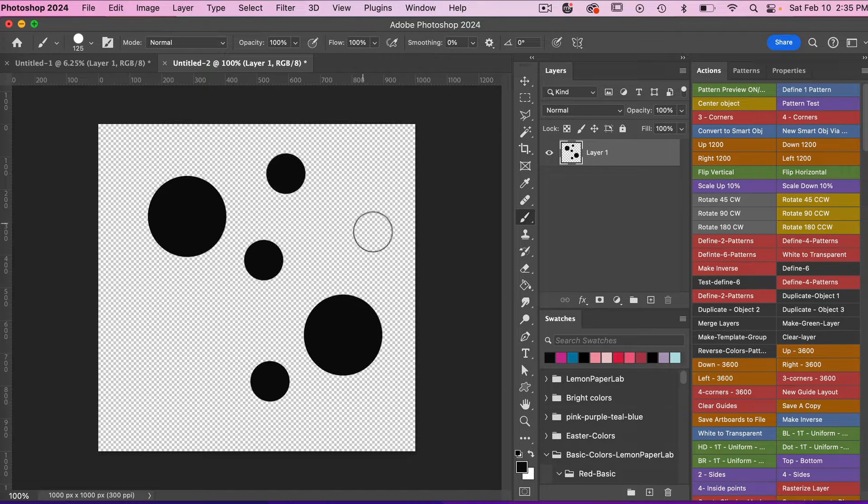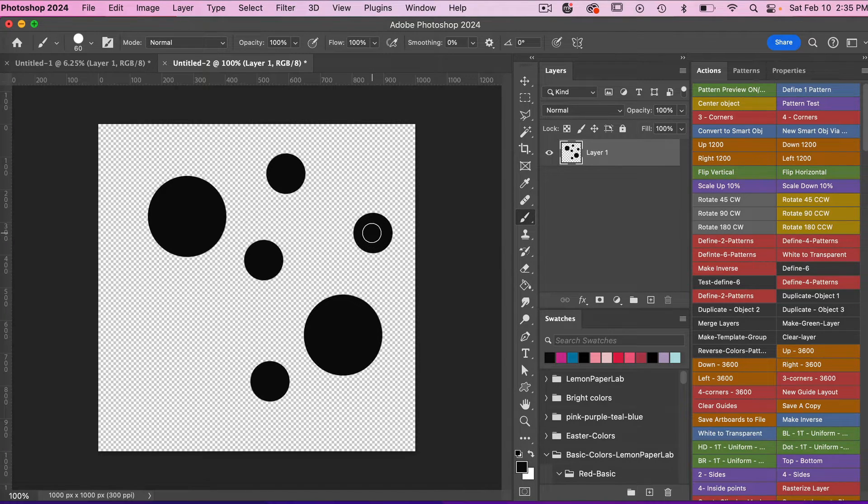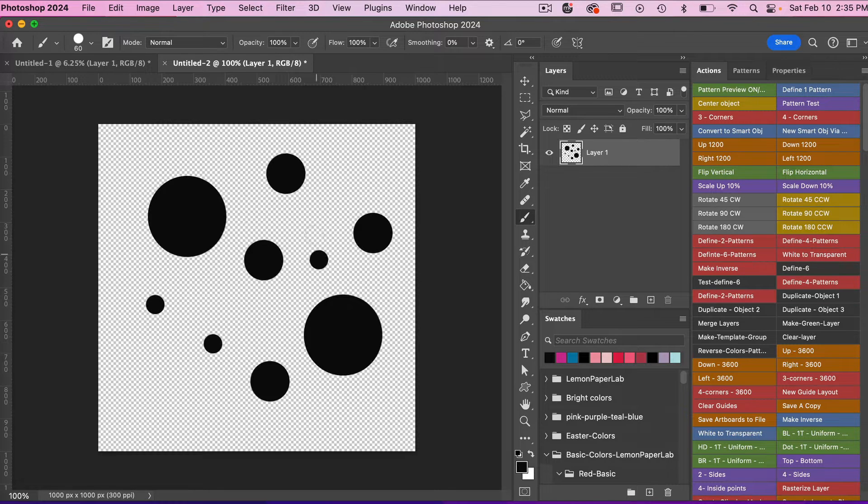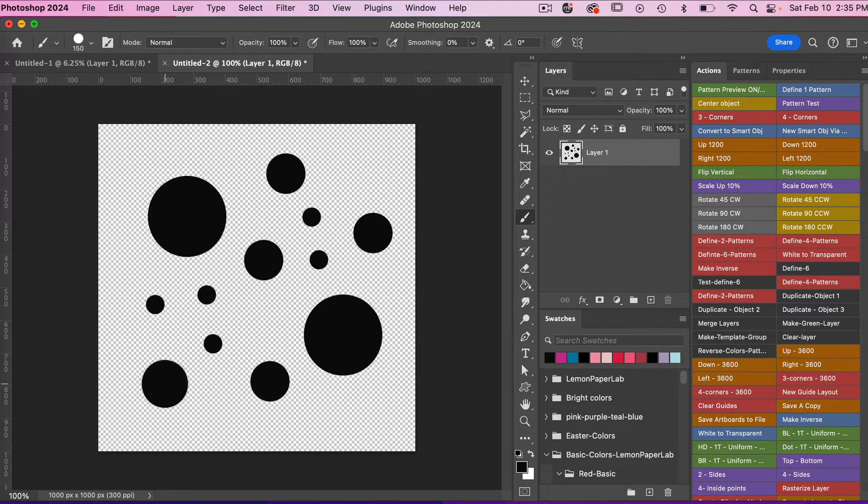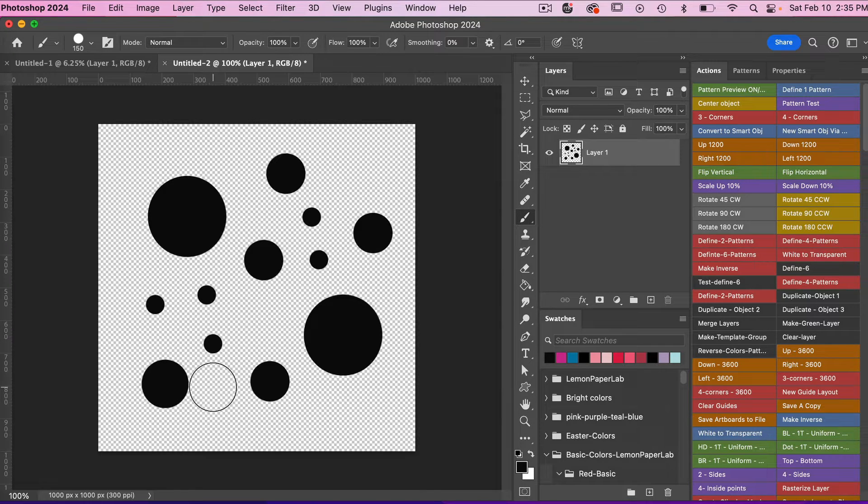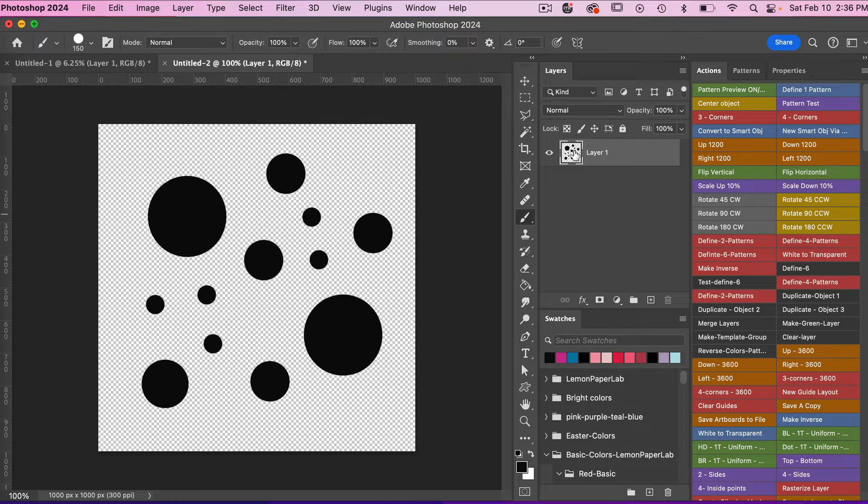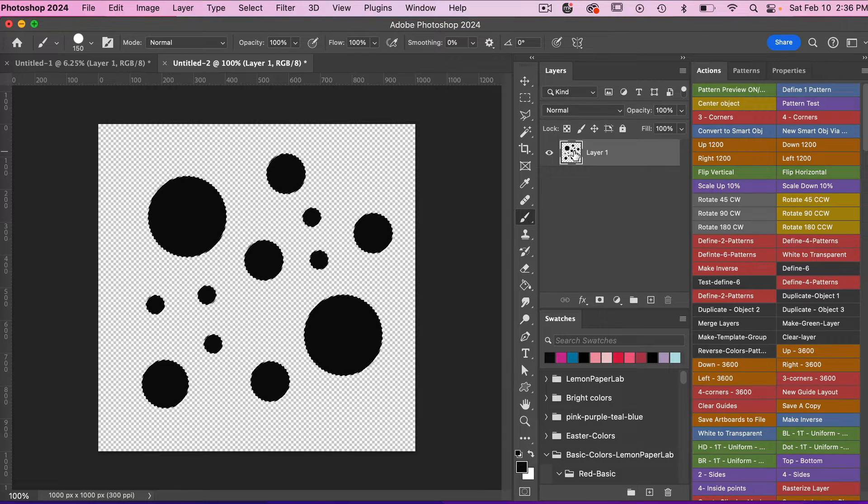Then just using that brush tool here, let's bring that size down. I'm just going to create some random circles here. Go left bracket to make it smaller, do it a little bit bigger here. Okay, so we just have a couple of random circles here.